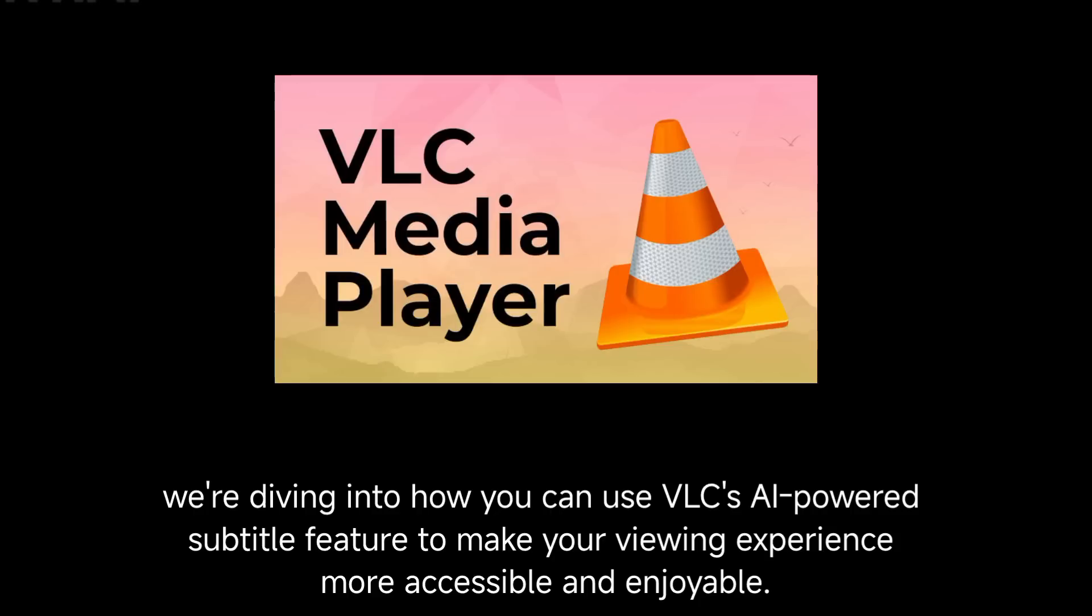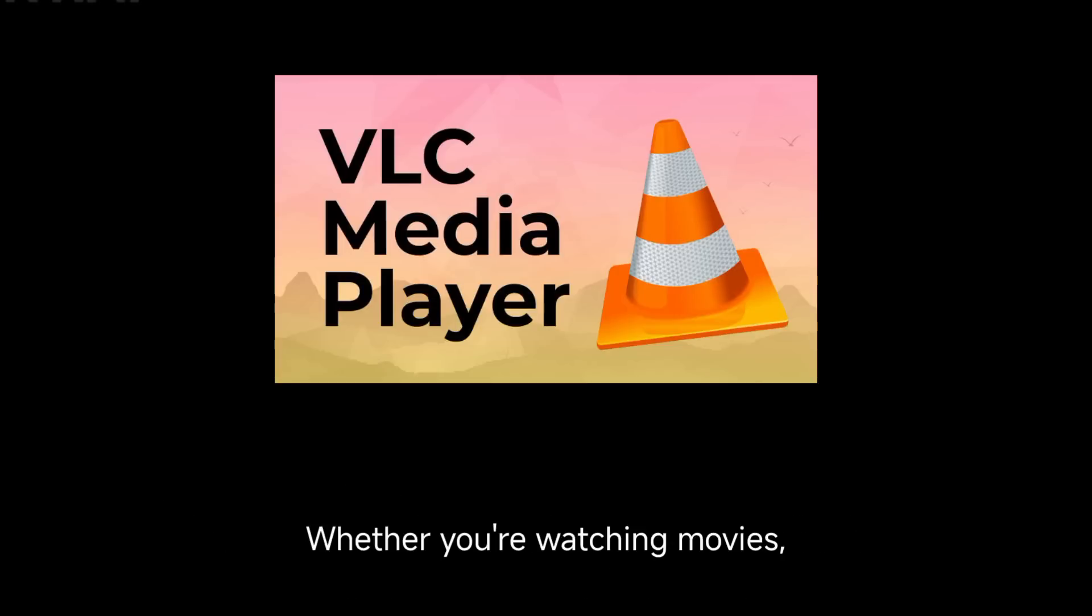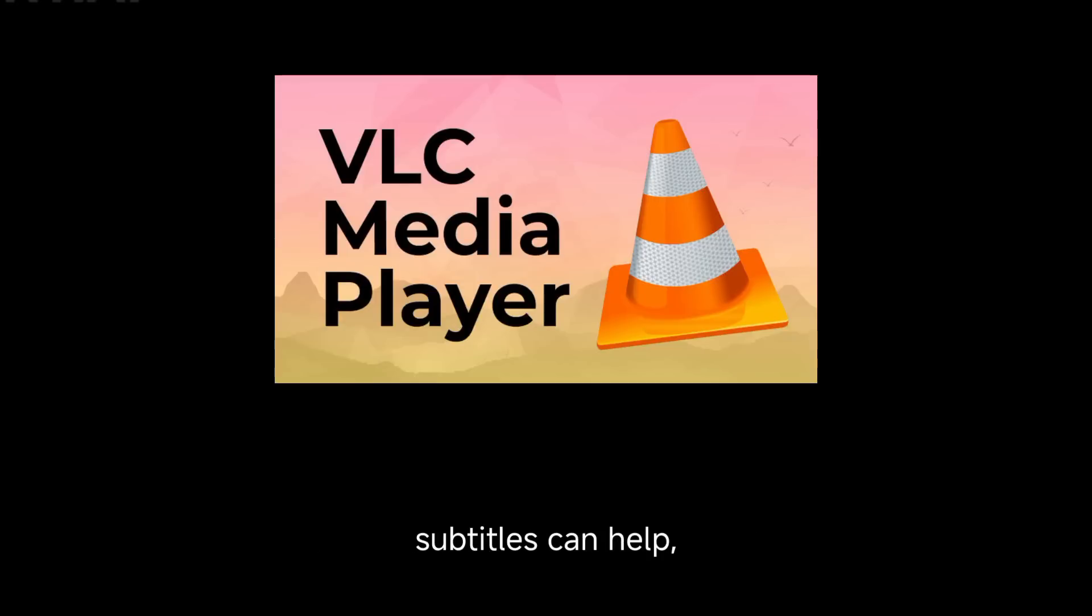Hey everyone! Welcome back to the channel. In today's video, we're diving into how you can use VLC's AI-powered subtitle feature to make your viewing experience more accessible and enjoyable. Whether you're watching movies, TV shows, or educational videos, subtitles can help, and with VLC's smart features, it's easier than ever to get them.